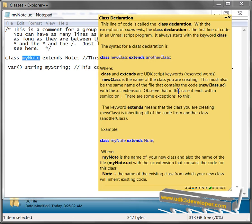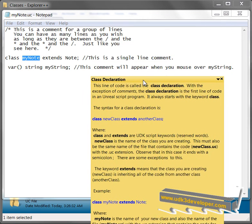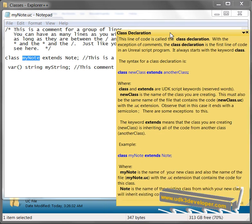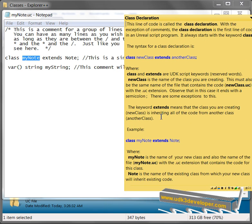Observe that in this case, it ends with a semicolon. So if you look at that, the class declaration ends with a semicolon. There's a few exceptions to this, and we'll talk about those later. Here's the example. Class MyNote extends Note,